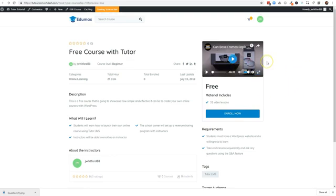In the next video we're going to go a little bit deeper and talk about registering new students, creating teachers, adding quizzes, and a whole lot of other things. I'll see you in the next video.